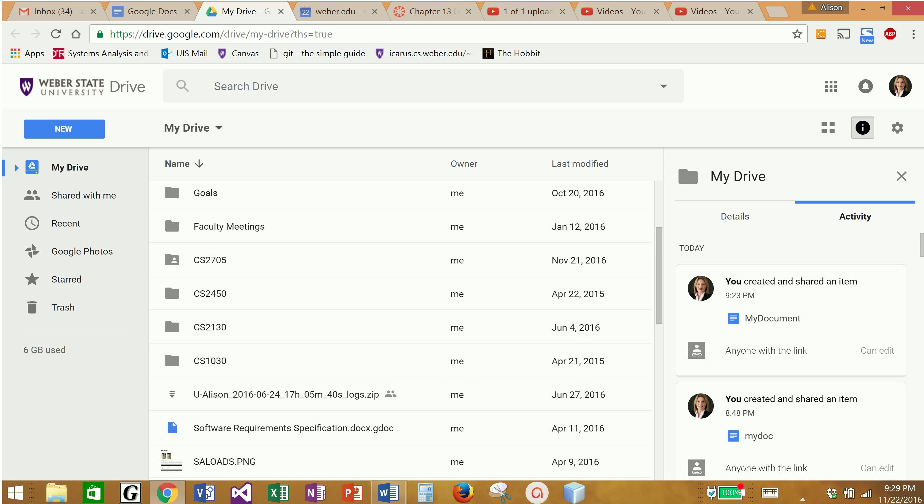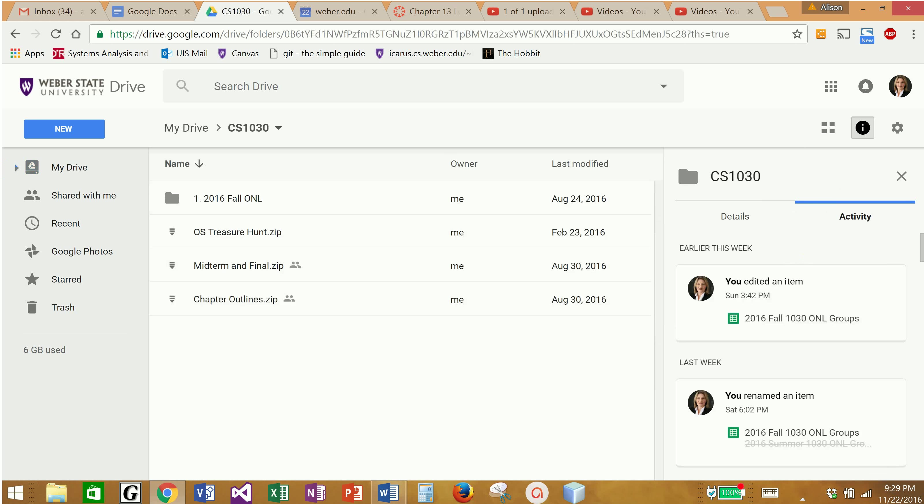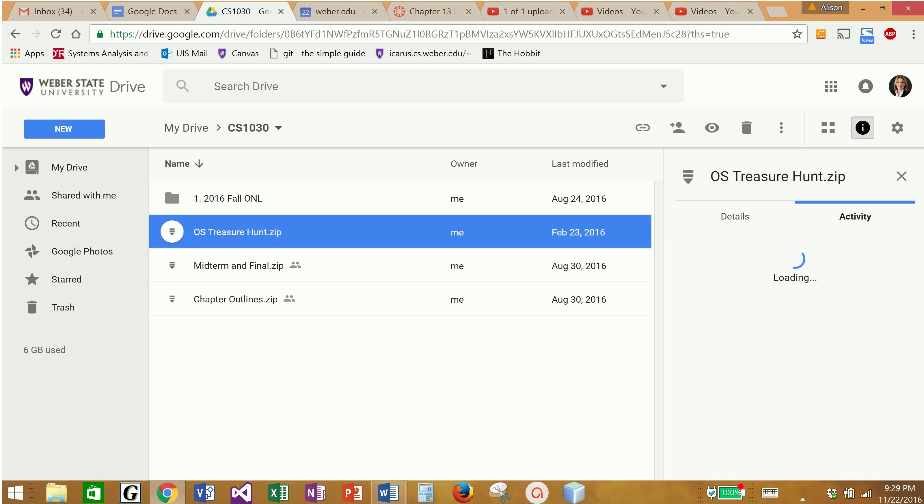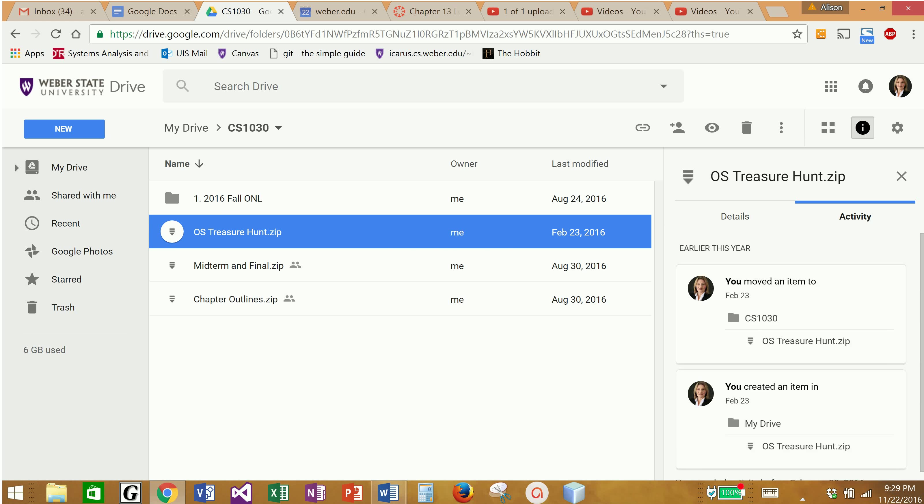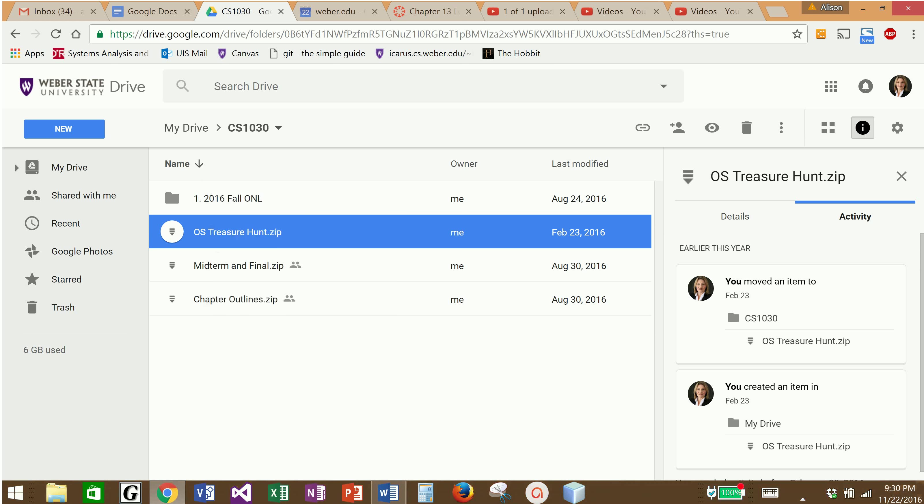Another thing that I've mentioned is that if you have already created a document and you didn't share it with other people when you first created it, I have my Google Drive organized into folders. In the 211030 folder, if you'll notice I have a zip file for the treasure hunt that you did in our chapter on operating systems.